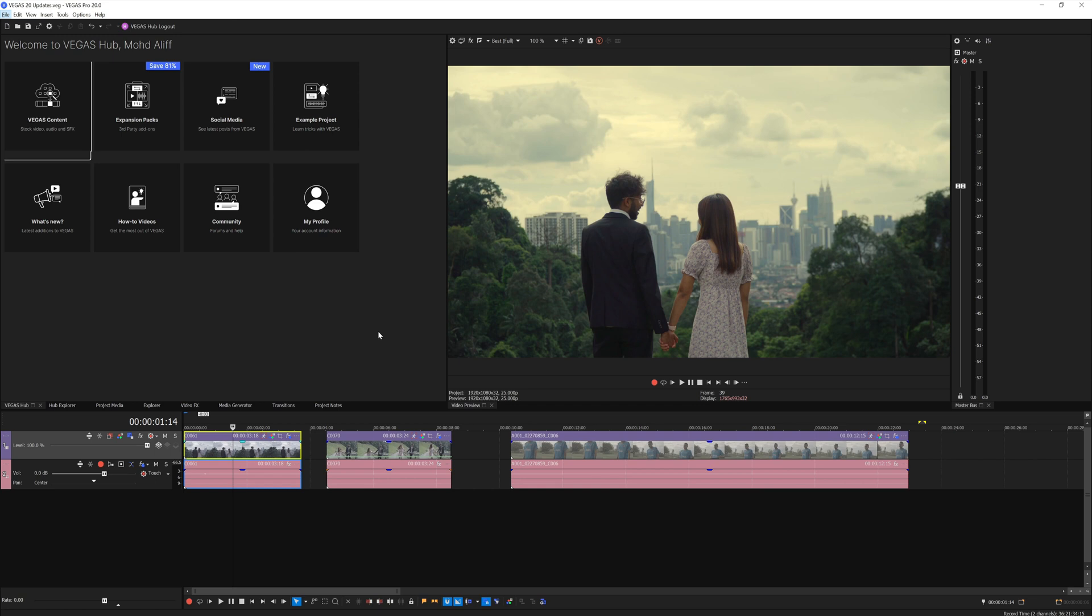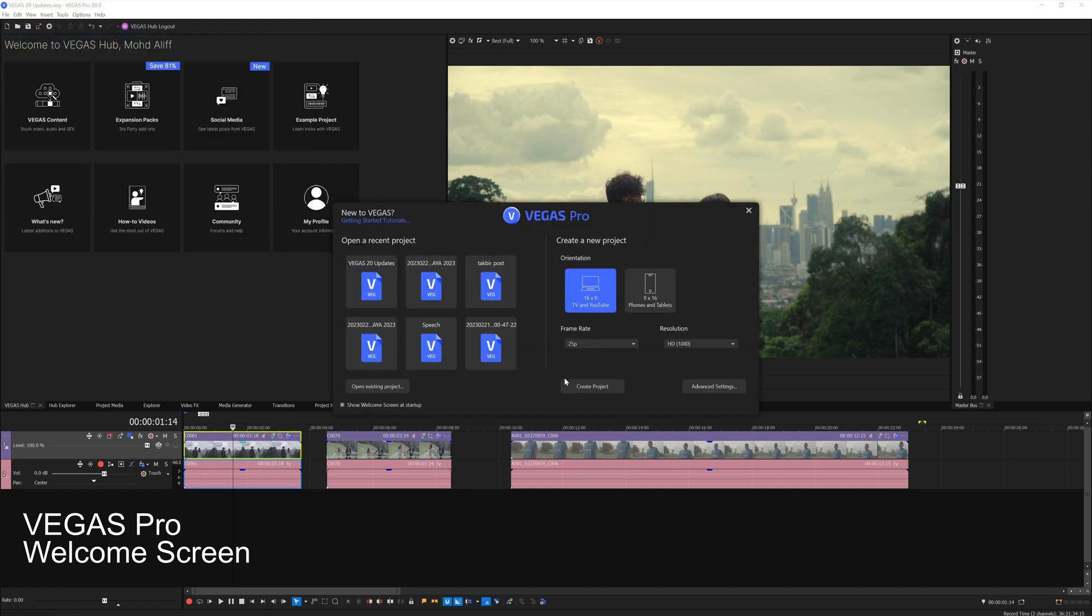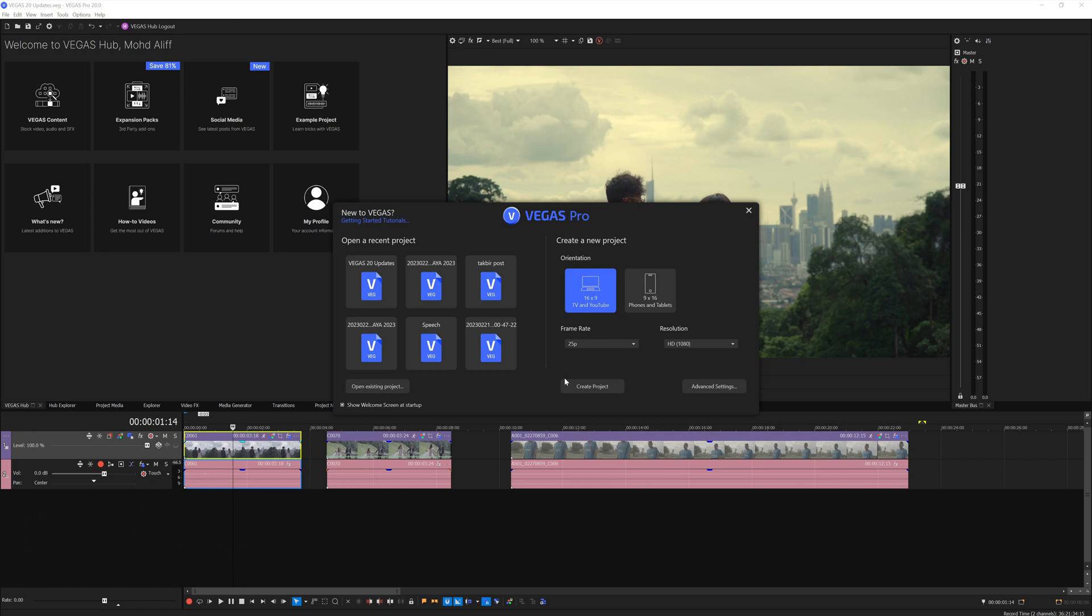Let's start off with the newest features, which is the welcome screen. From now on, whenever you open Vegas Pro, Vegas will prompt you with this welcome screen. I really like it and it feels much more modern.